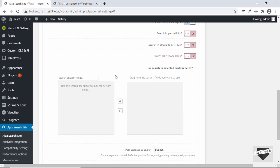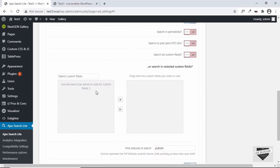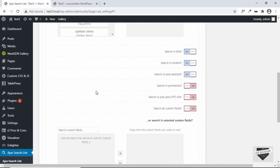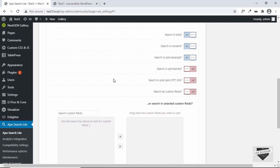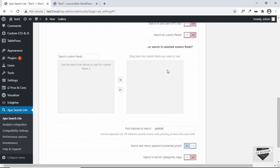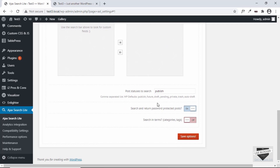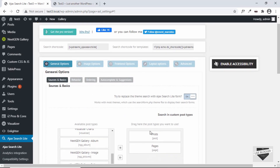If you want to search in permalinks or other places you can turn those options on. We also have the option of adding custom fields — you can create custom fields in WordPress and drag and drop them here. Then there are post statuses, the option of searching password-protected posts, and searching in terms like categories and tags.